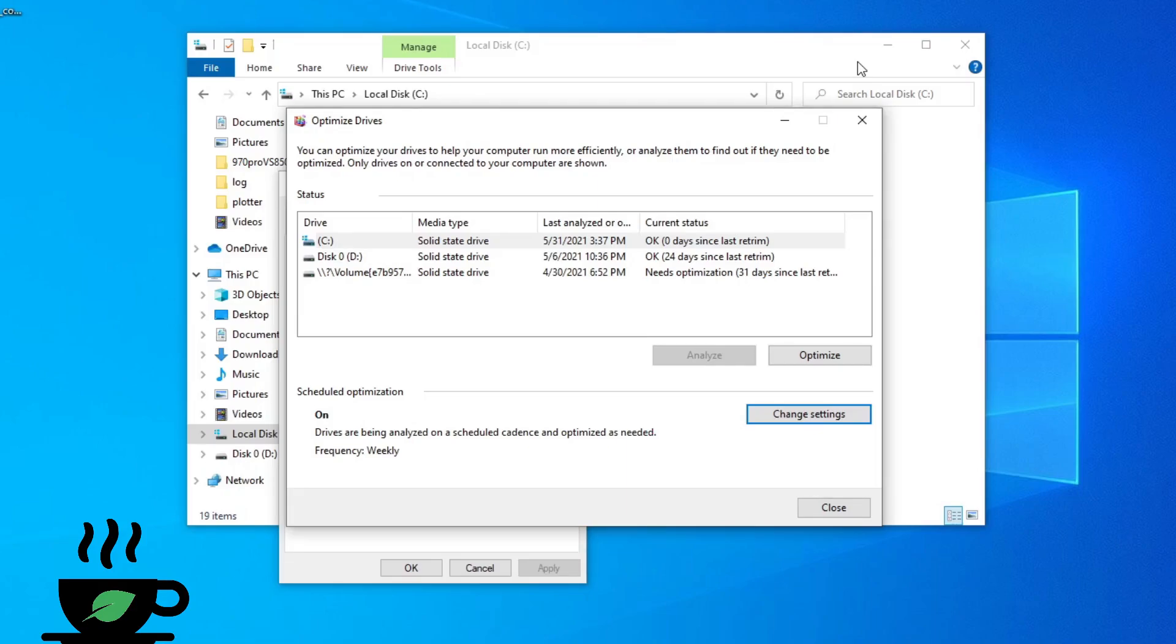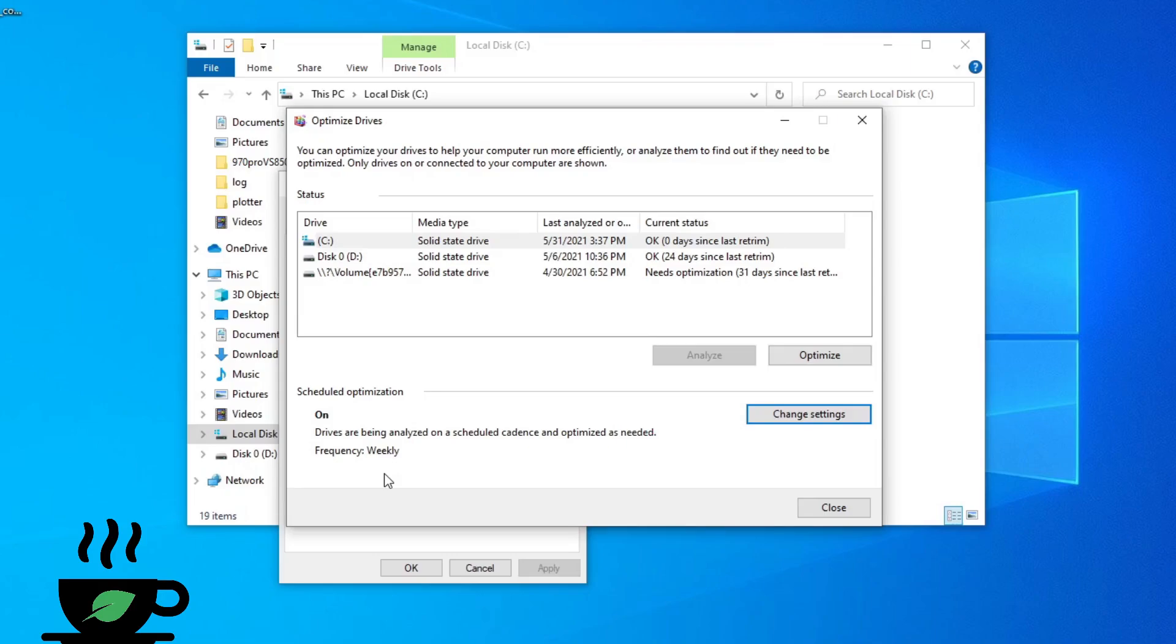I did check in Windows and Windows is supposed to do it on a regular basis. On my plotting computer I actually had it set to daily, but it didn't do it for quite some time. When I trimmed it, it helped get my speed back to normal.